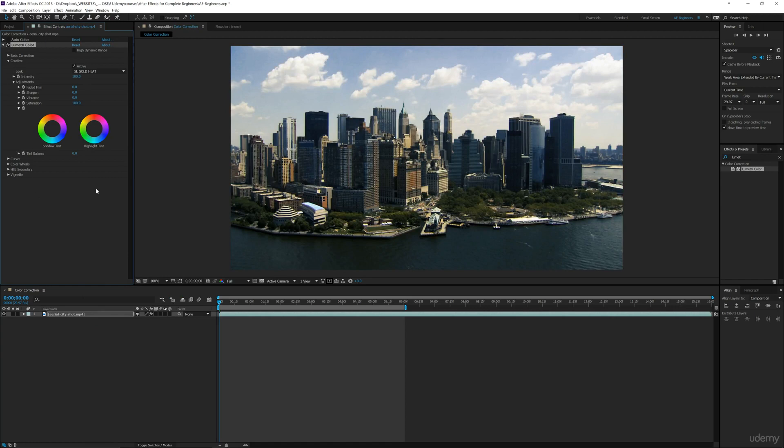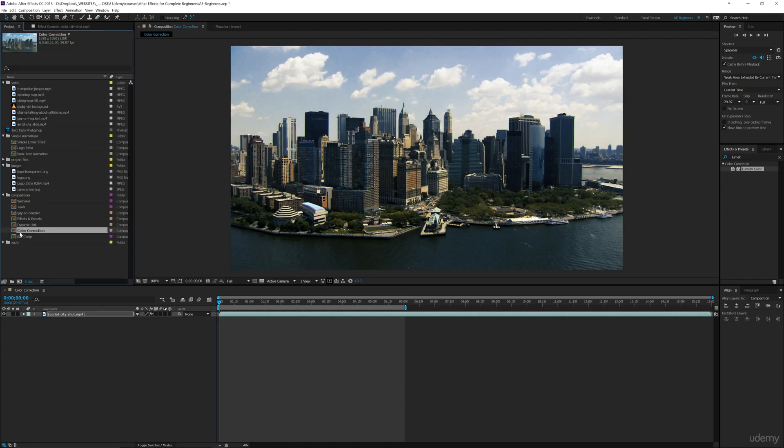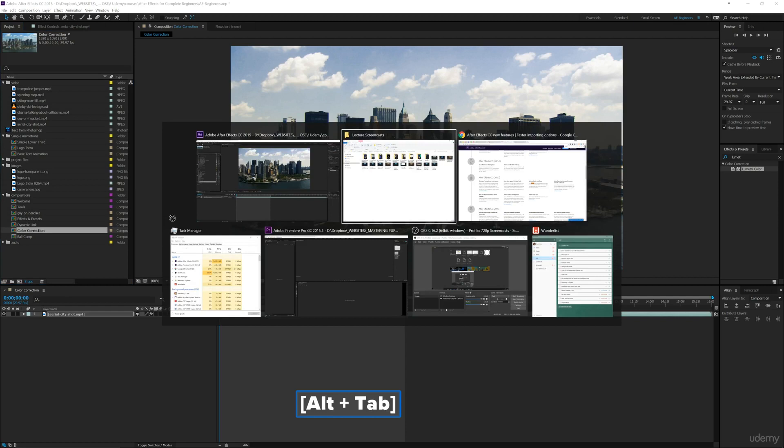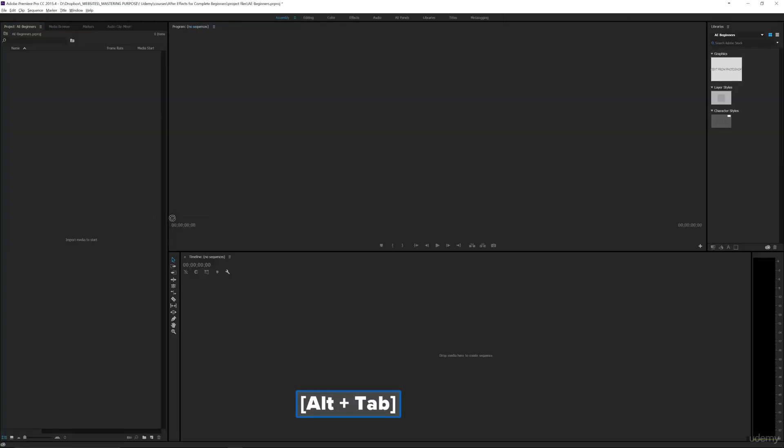So you could actually bring this over to Premiere by going into my project. I could take this composition and click and hold, and then we'll use Alt Tab or Command Tab on a Mac and we'll go into Premiere and I'm going to drop this in here.